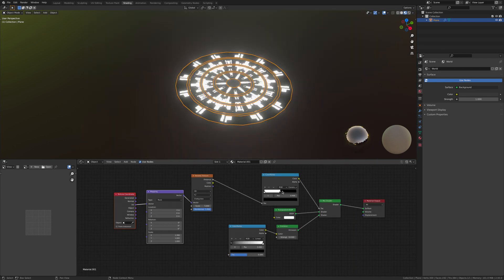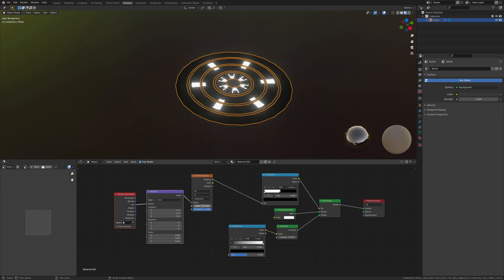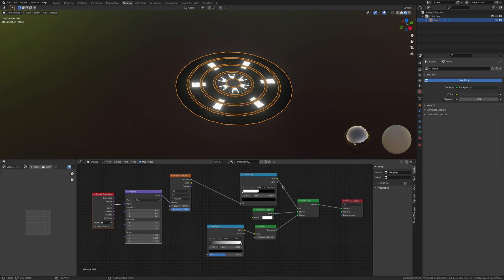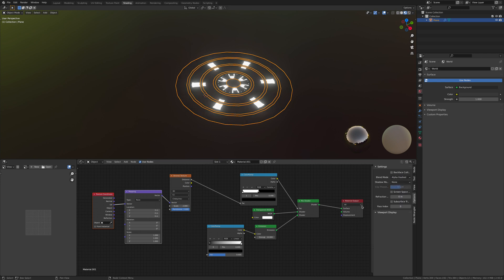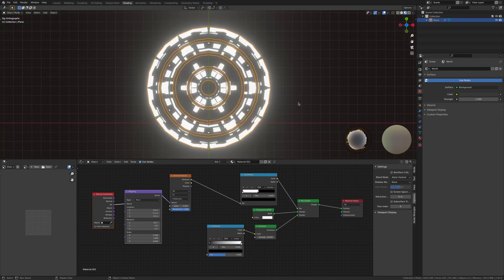Now we're going to add in our transparency. Hit N on the keyboard, go to the options, and change the blend mode to alpha hash. Change this to none. We can also make as complicated or as simple designs as we want by using the mapping and the UV, and I'll get to that in just a second.